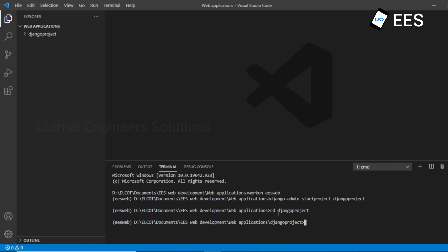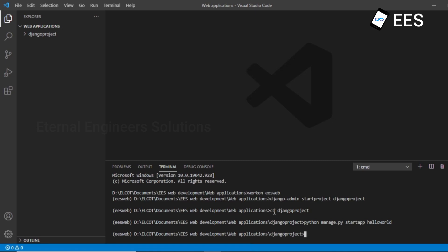The Django project directory is created. Now the command is: python manage.py startapp, followed by the app name — 'hello world'. Enter to create. Now the Django project folder named 'hello world' is created.